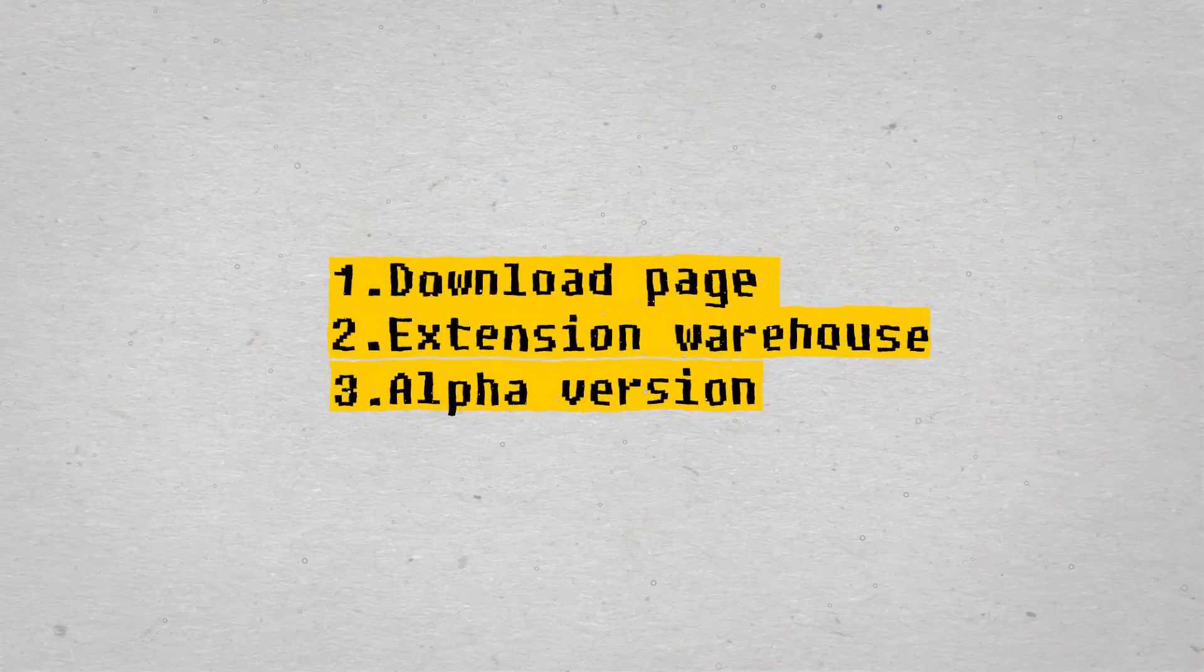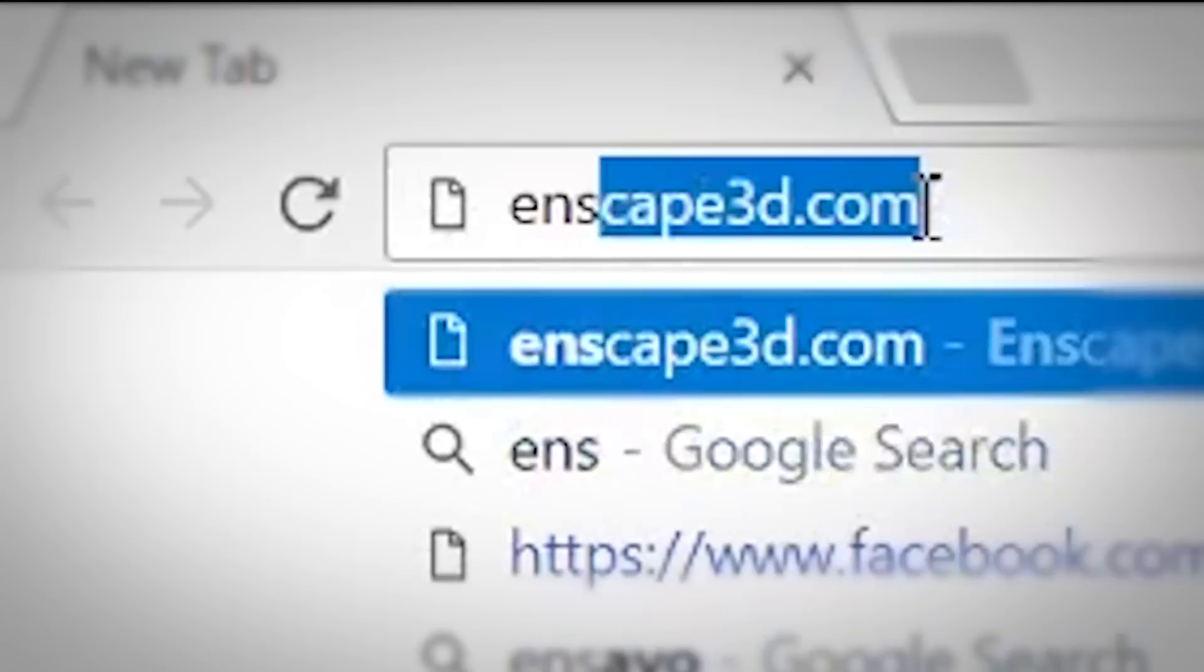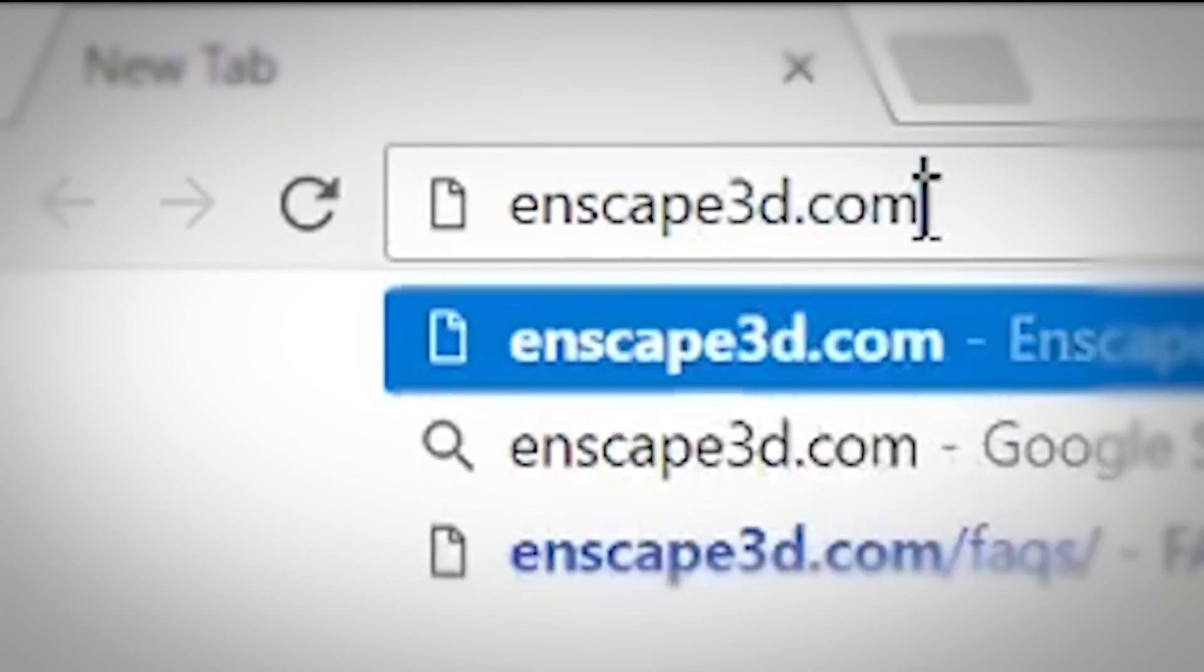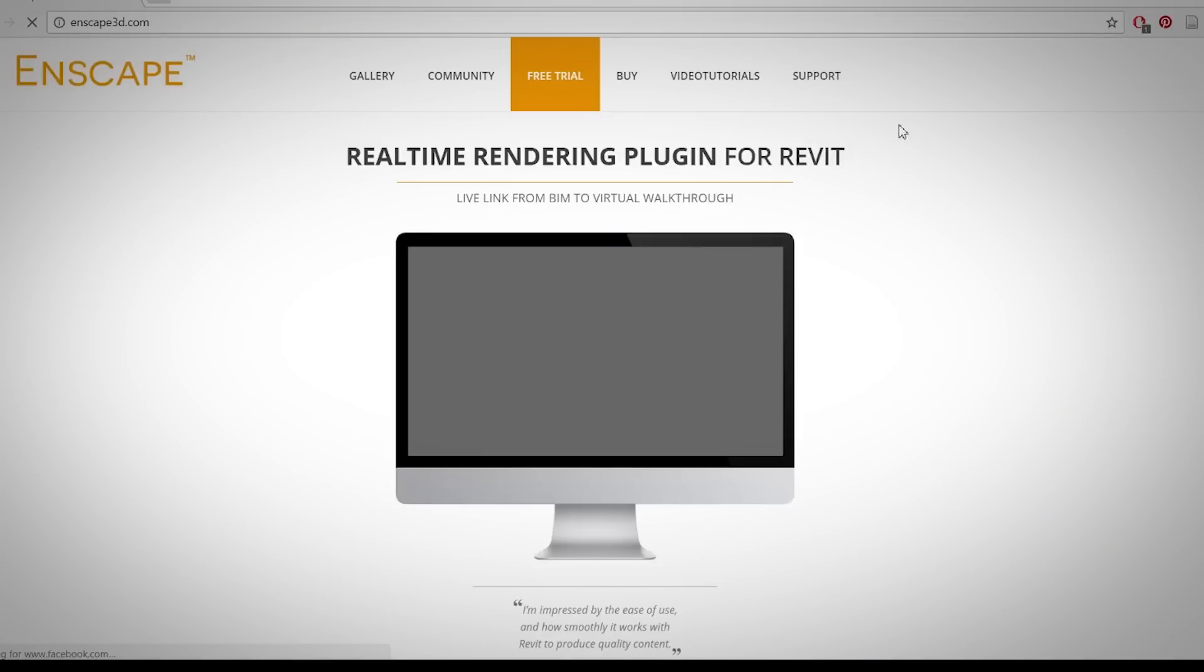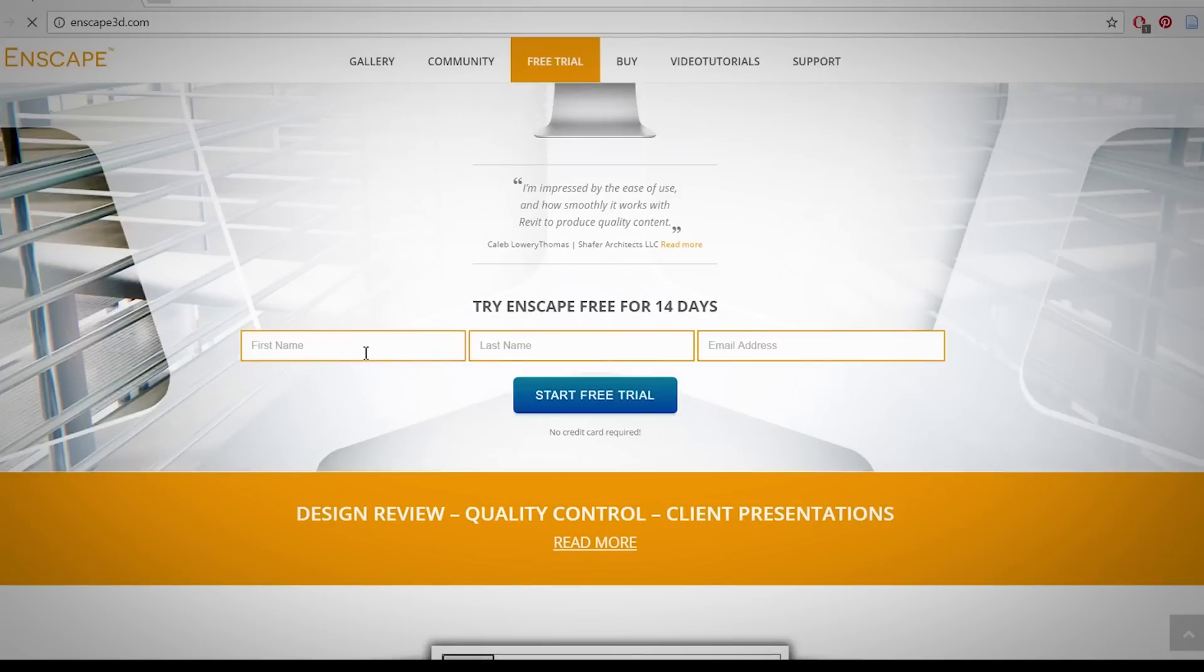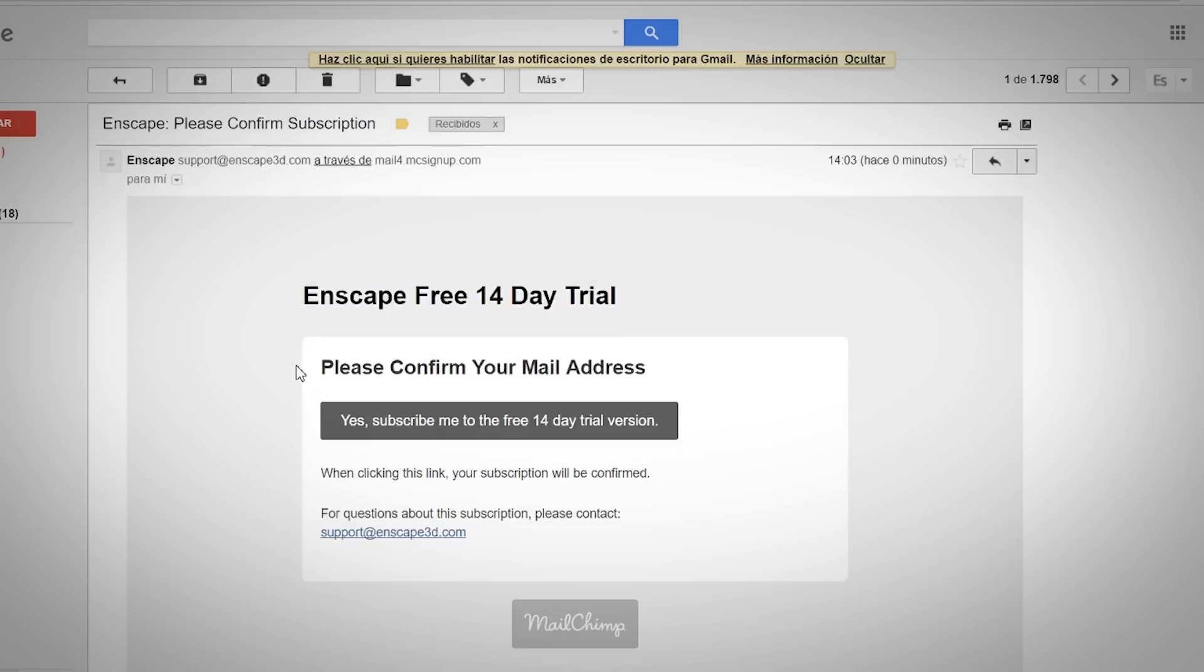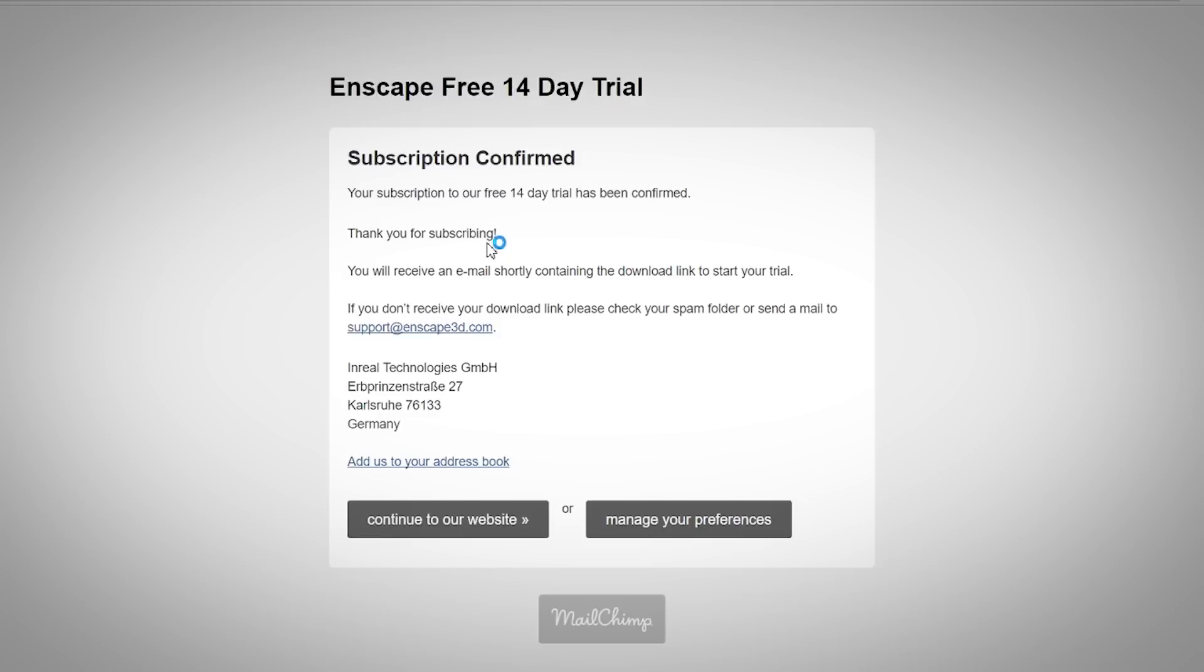For the first and third options, you can go to Enscape3D.com where you'll have the option to get a free trial for 14 days. Just enter your name, last name, and email address and you'll receive a confirmation code. Once you confirm that code, Enscape will send you the official link to download it.